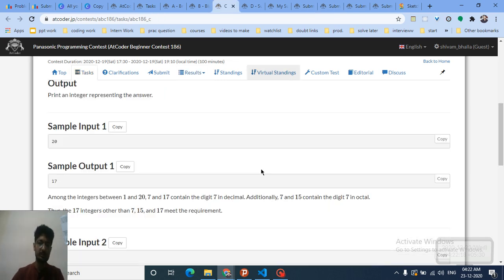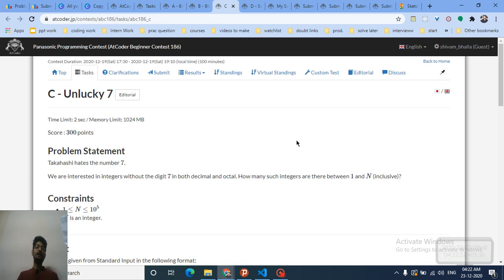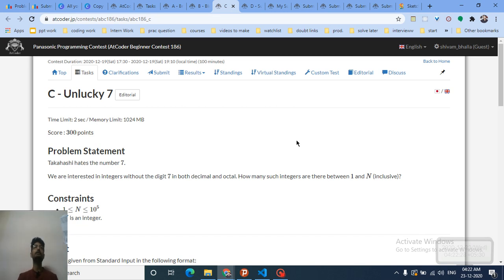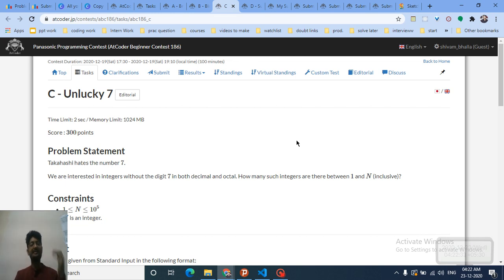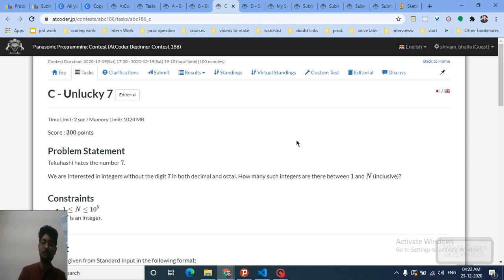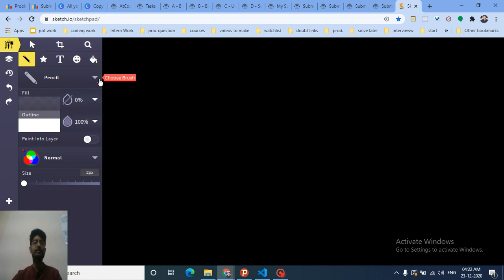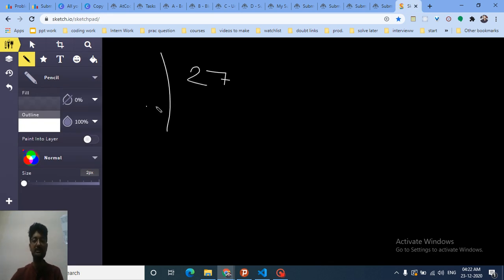Moving on to the third problem: Takashi hates the number seven. Given a number N, you have to find how many numbers from 1 to N do not contain the digit 7 in their decimal representation and also not in their octal representation. I'll explain how to find the octal representation.